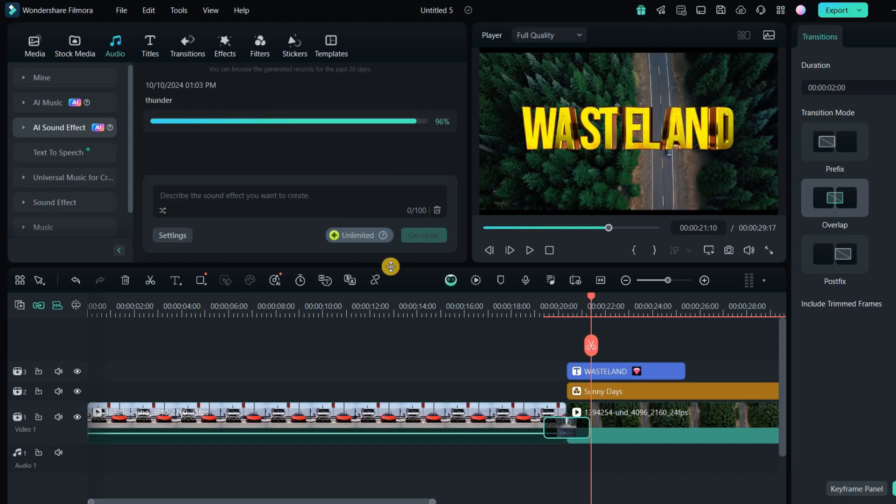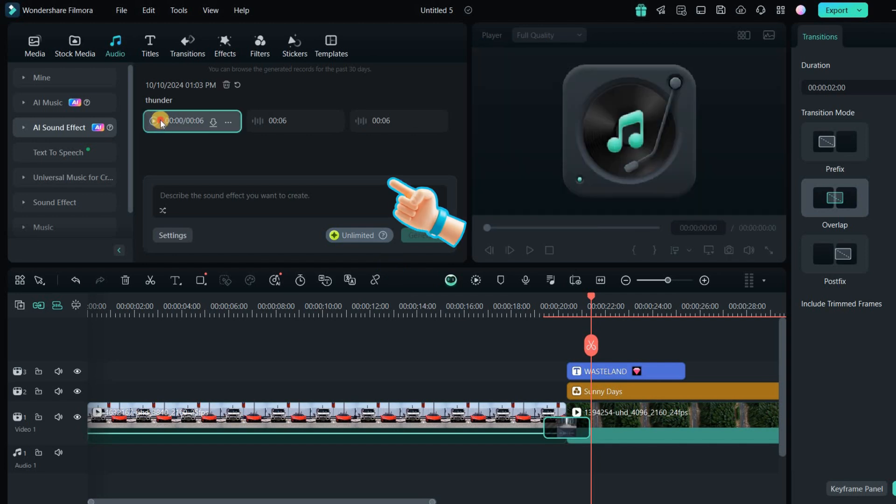It's quick, easy, and super helpful for customizing your audio. Let's see what has been created.